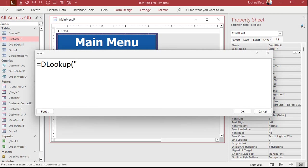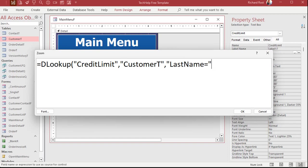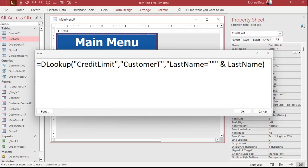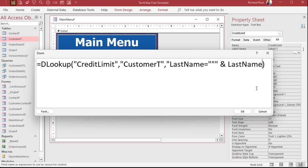So let's get rid of that default value and we'll go to the all tab and name this guy credit limit. The control source is where we'll put our D lookup value. So I'm going to zoom in, shift F2, and this is fairly straightforward: equals D lookup credit limit from the customer table where last name equals. I can't just say last name like that because it's a string value. So I have to enclose last name inside of double quotes. It only took me about 25 years to get used to this stuff.